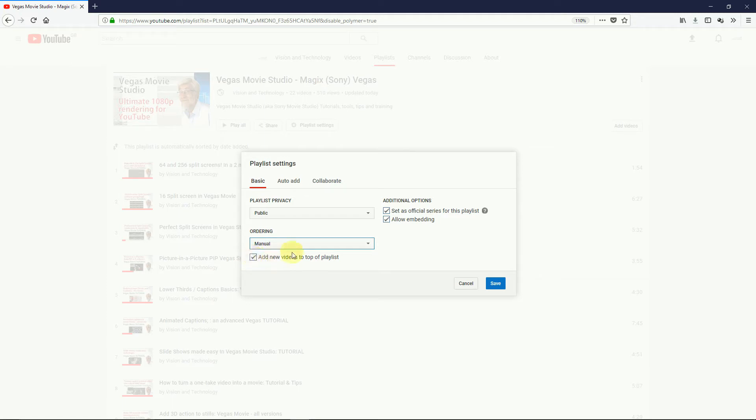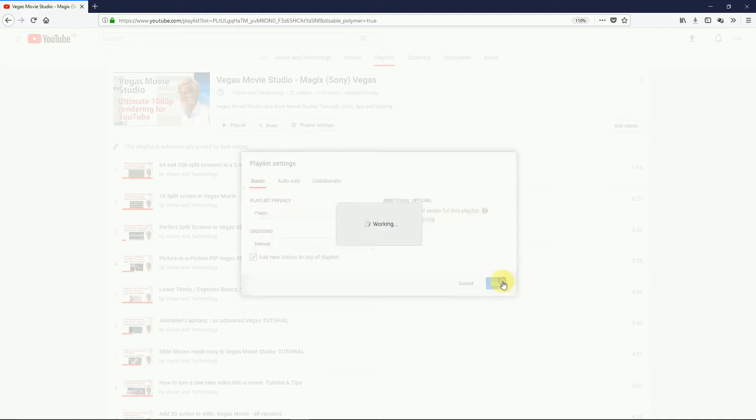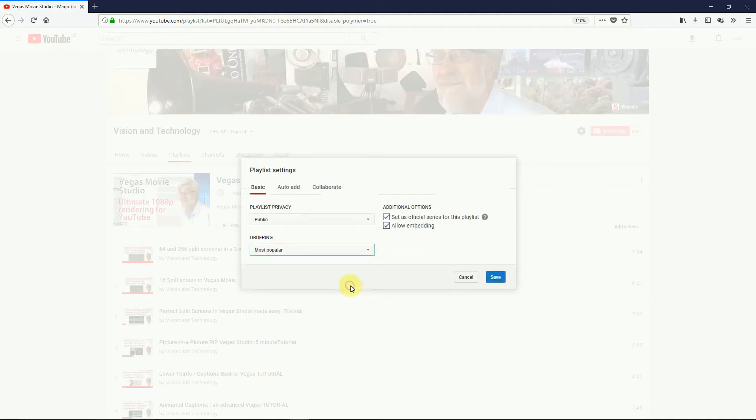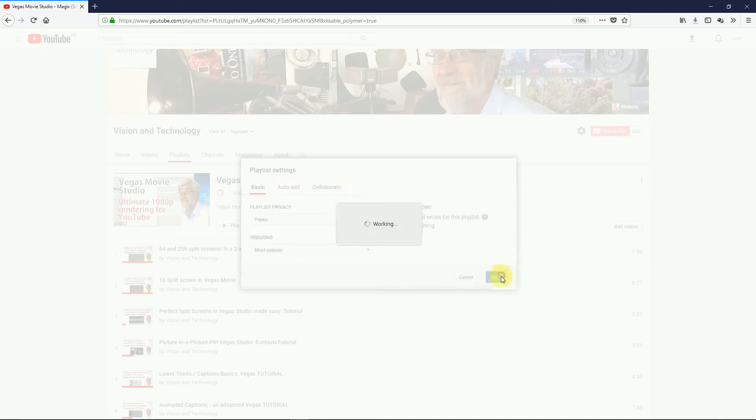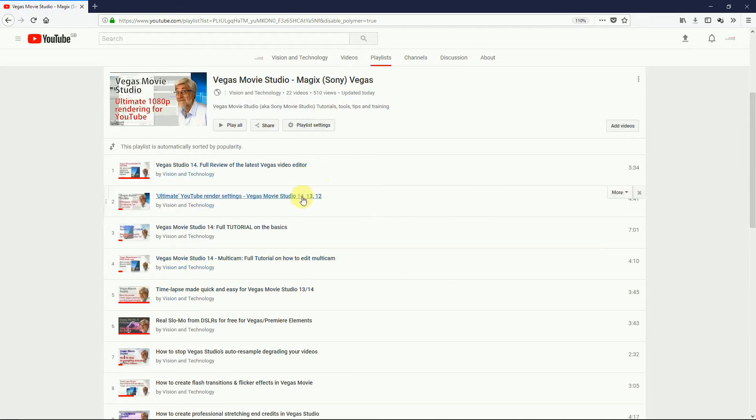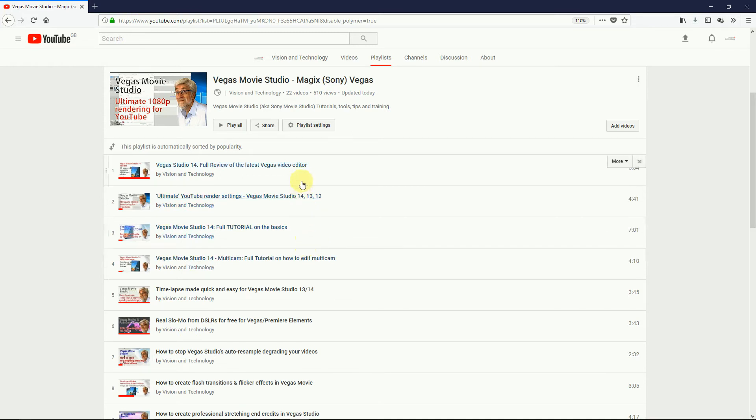I'm going to Manual for reordering. Before I start, I take a quick click on Most Popular, as that's an easy way of looking at what's top on your channel, as you may want to keep one or two of those in your top five.